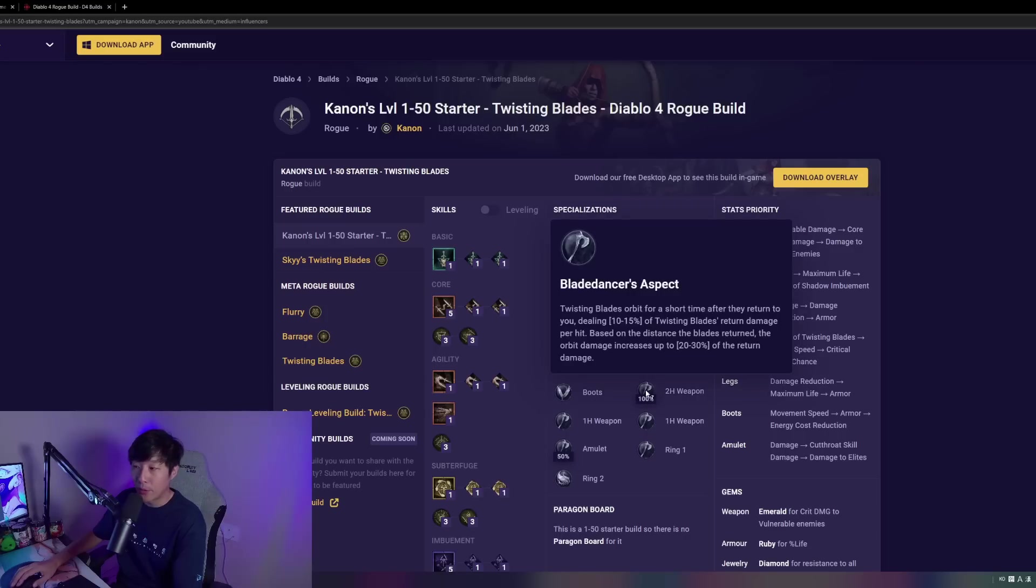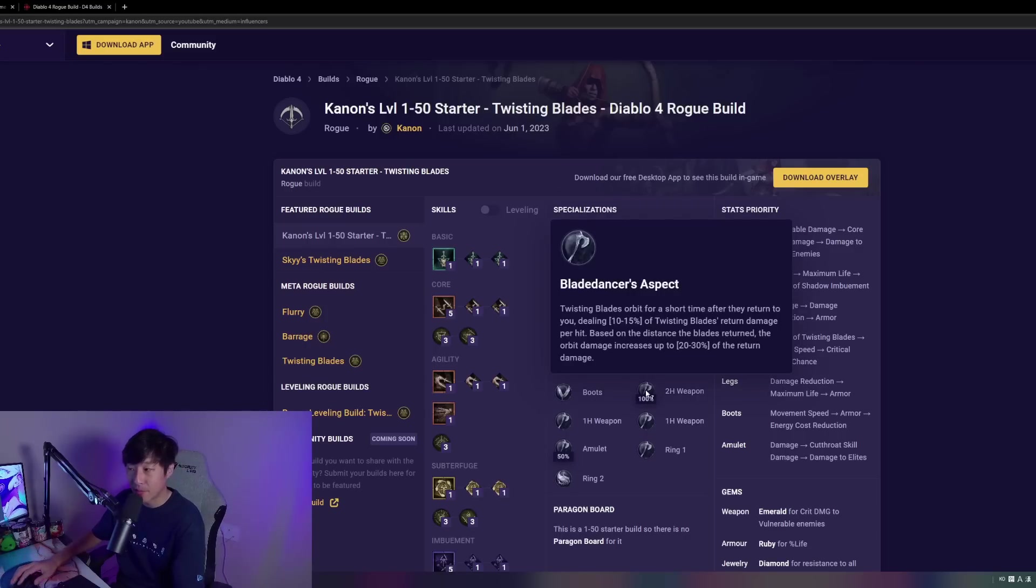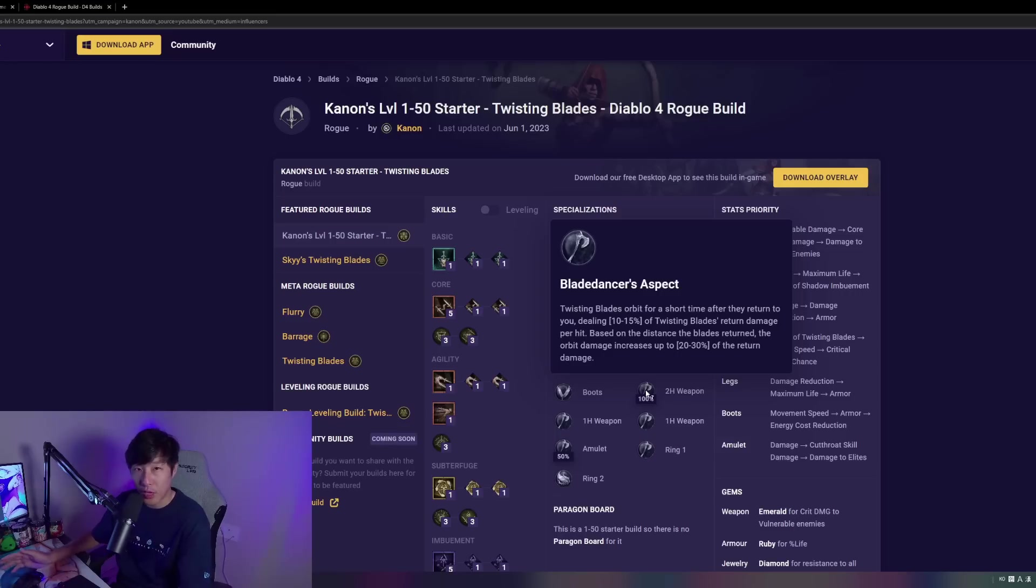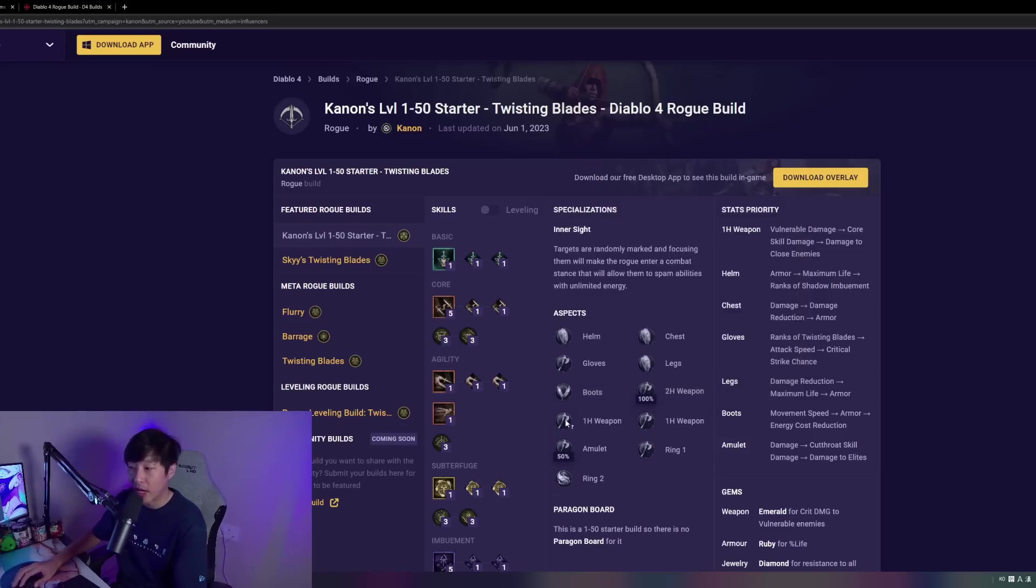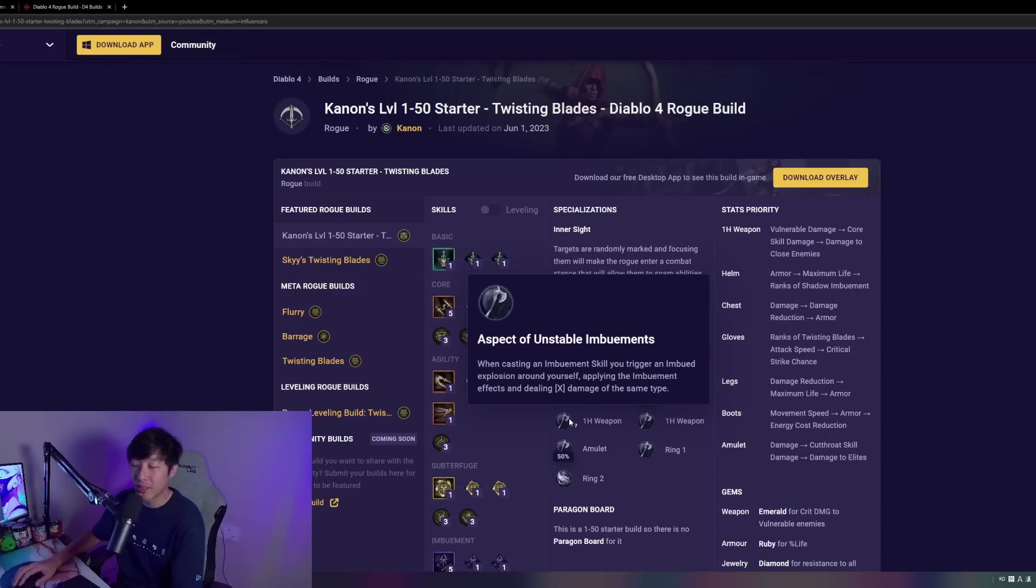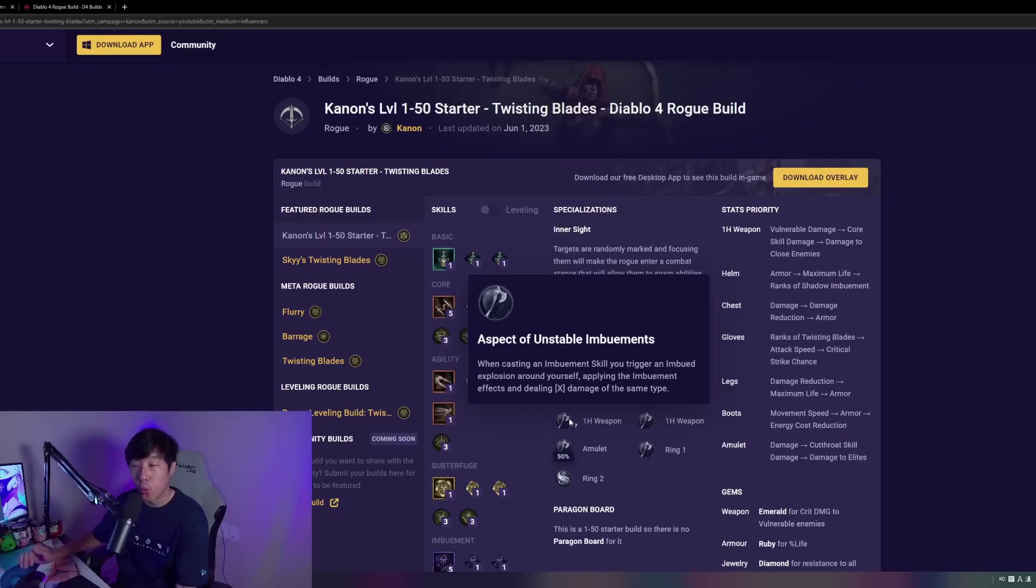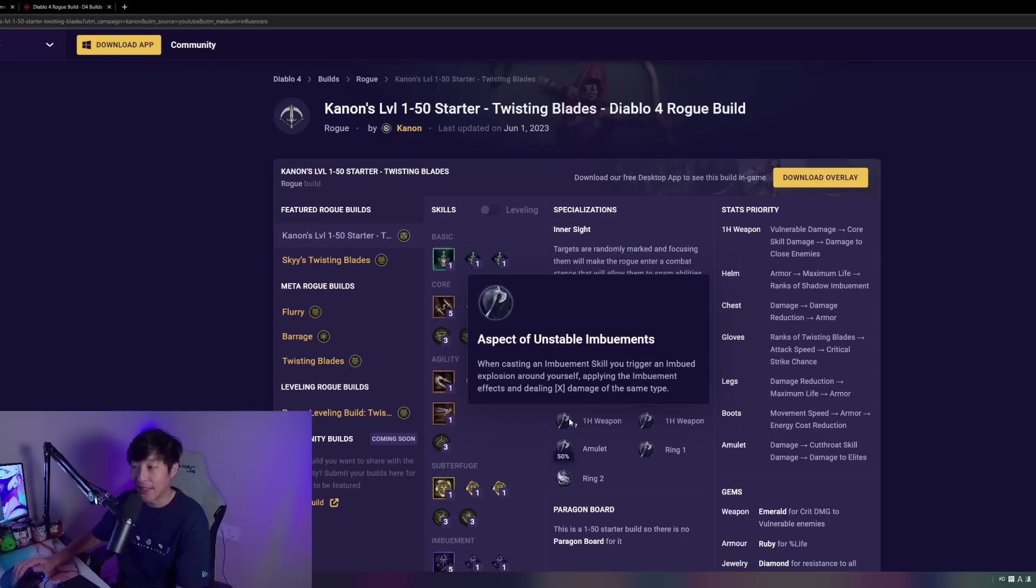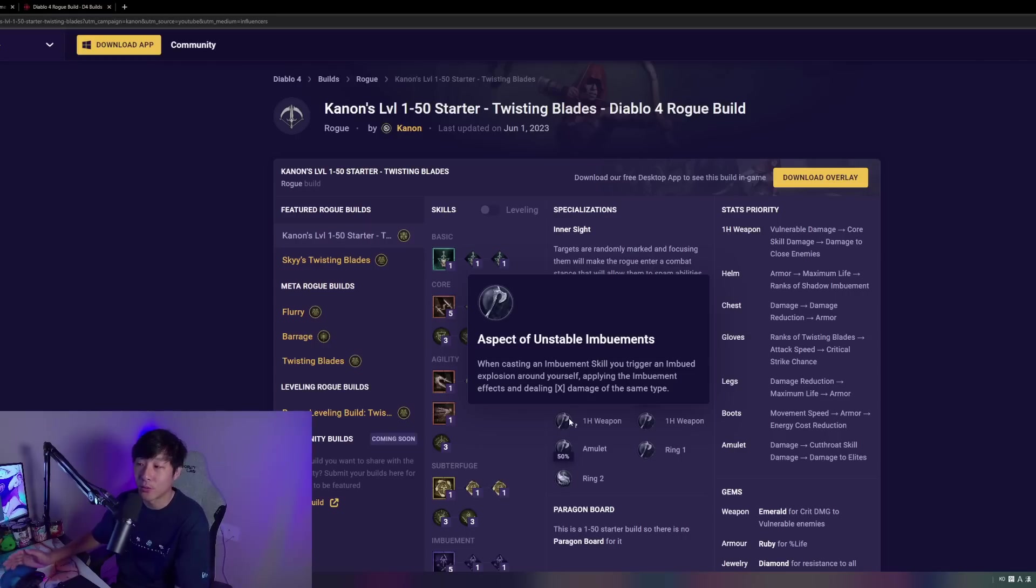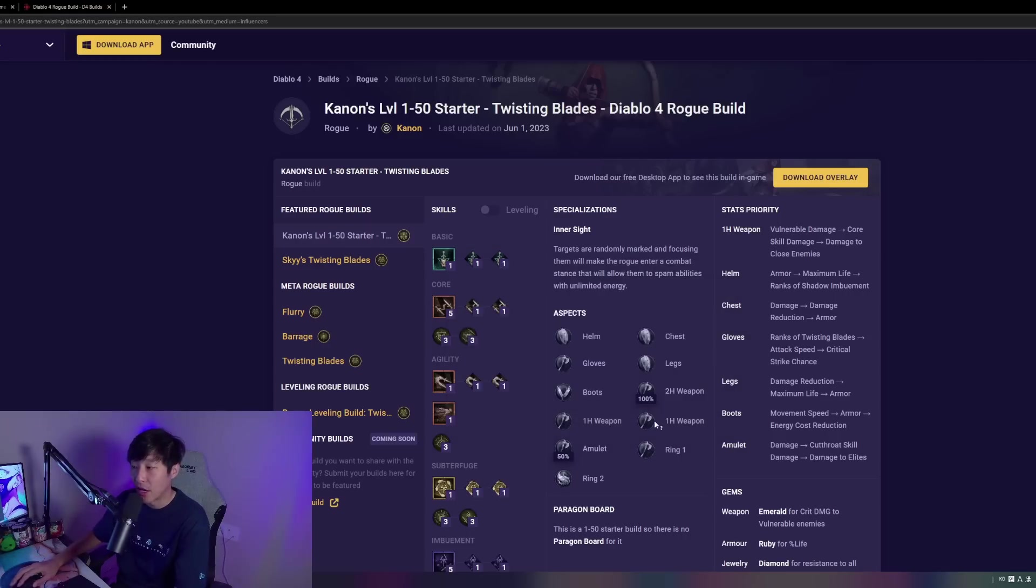For the two-handed weapon, our bow weapon, we're going to be taking Twisting Blades. This is going to maximize our damage with Twisting Blades. Ideally, you'd probably want to take a crossbow, by the way. For the one-handed weapon, we're taking Aspect of Unstable Imbuements, and this is going to allow us to essentially trigger our Shadow Imbuement when we use the Shadow Imbuement. Since we're a melee class and we're going to be in the middle of all the packs, we can take advantage of this Legendary Aspect.